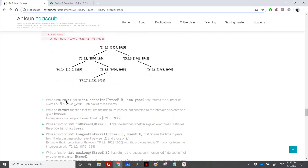We need to write a recursive function 'contains(b, year)' that returns the number of events in b such that the given year falls within the event's interval. For example, in 1940, some events include 1940 in their interval and some do not. We count three events that contain 1940, so the function returns the number of events whose interval contains the given year.